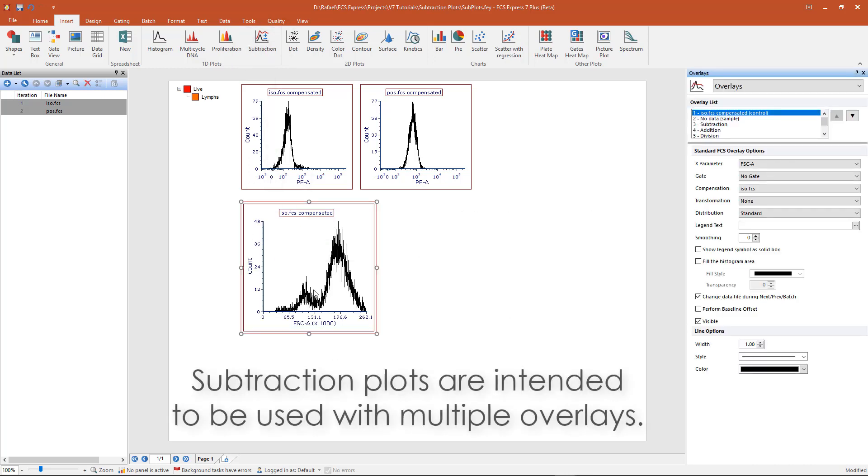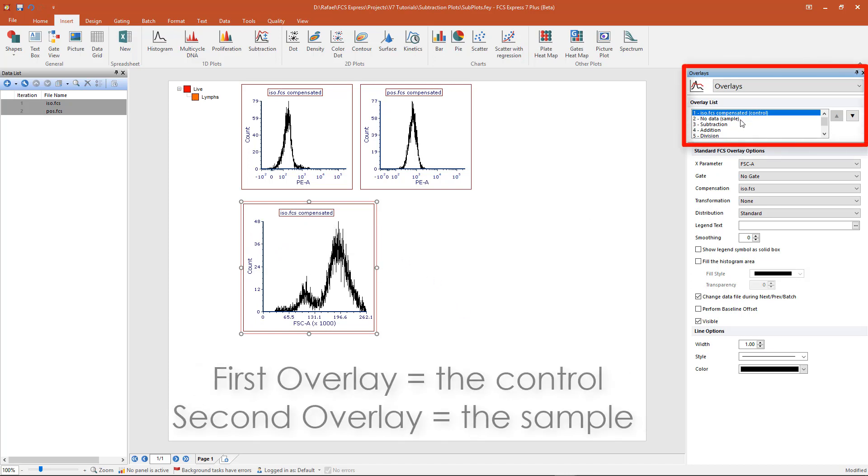The subtraction plot will default to showing the current data file as the first overlay, and no data file as the second overlay. The first overlay will by definition serve as the control histogram.